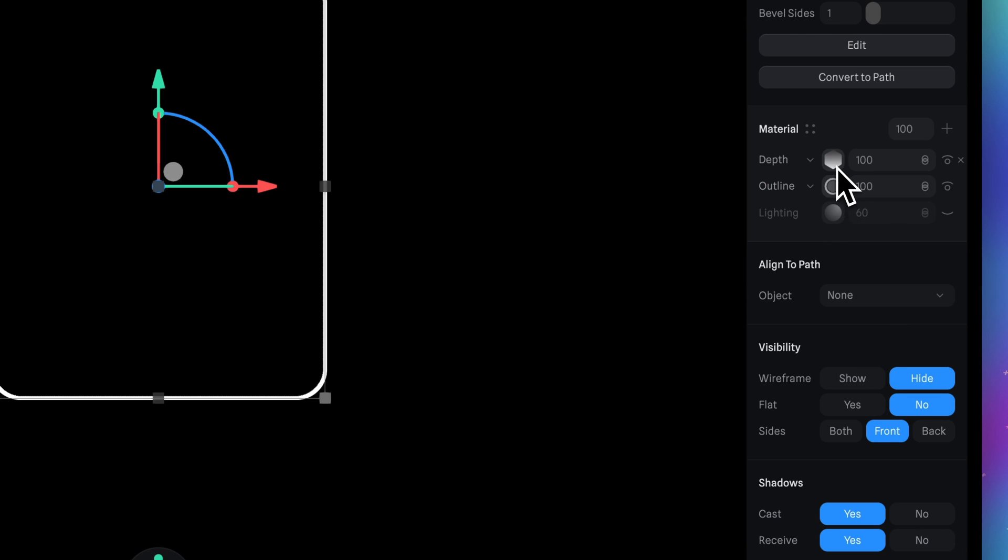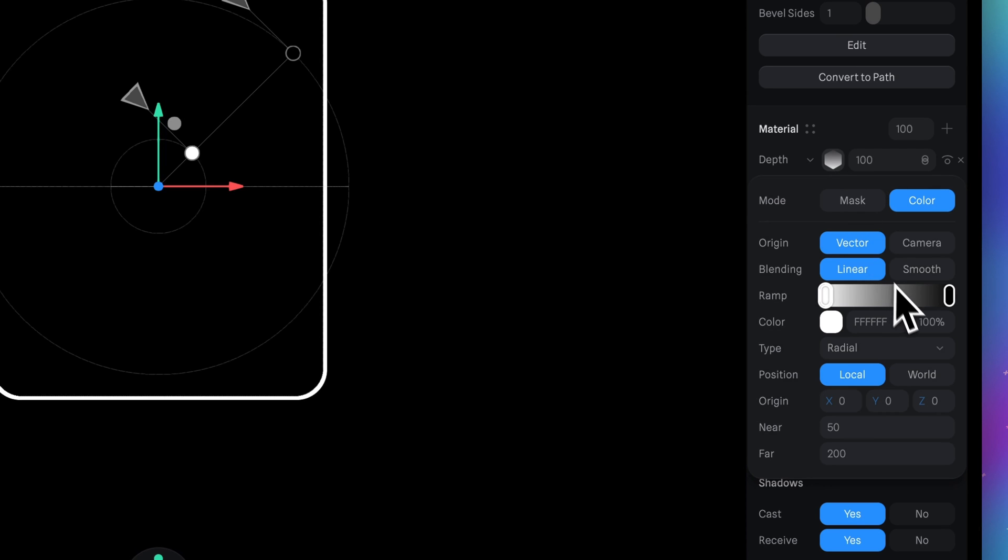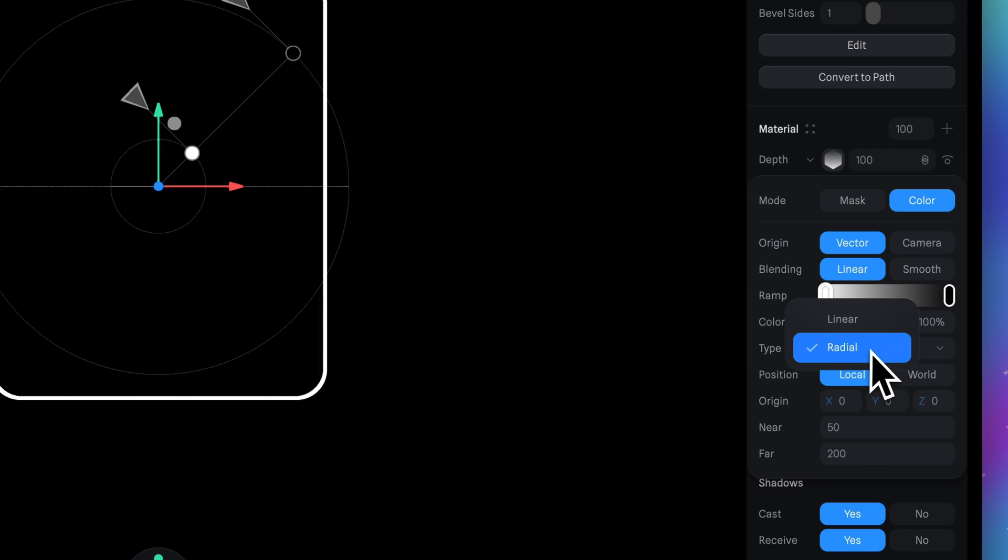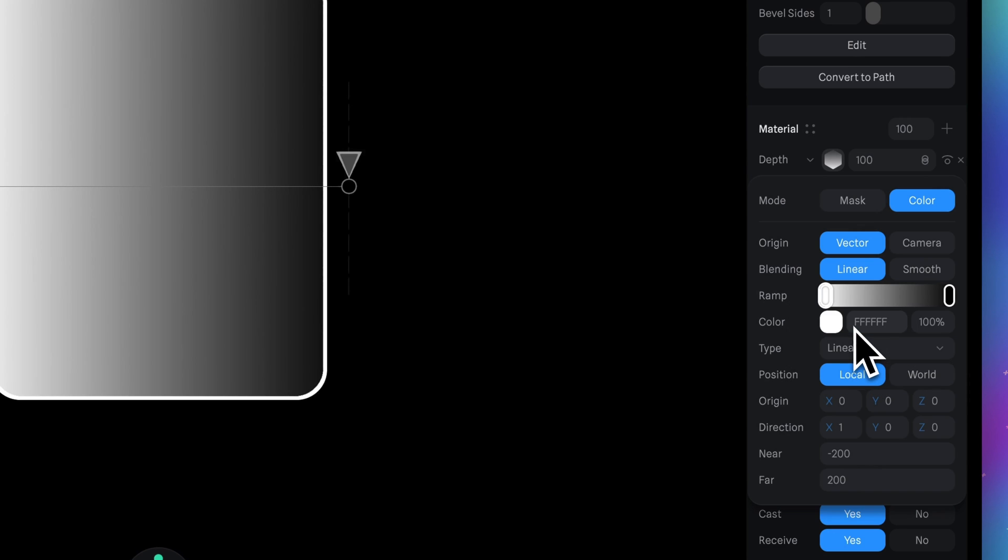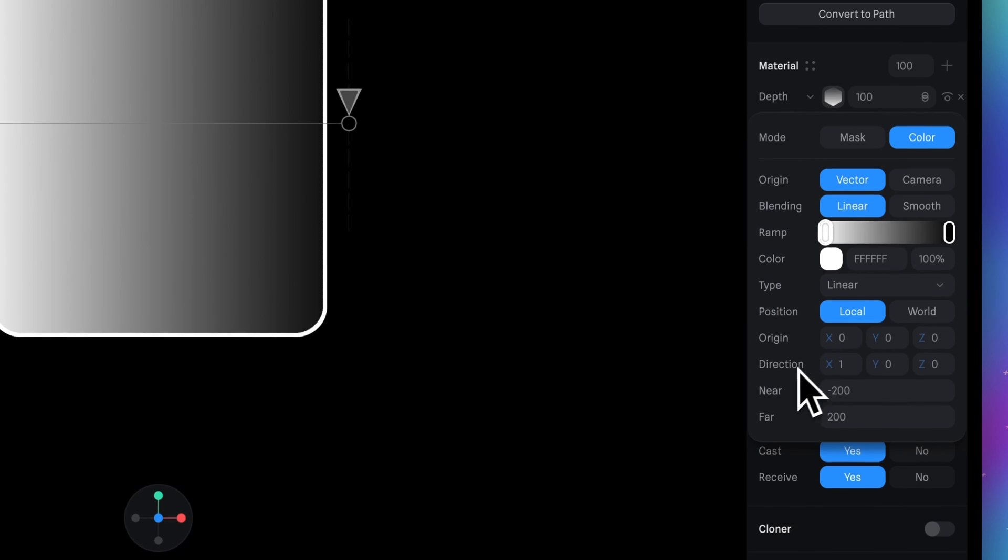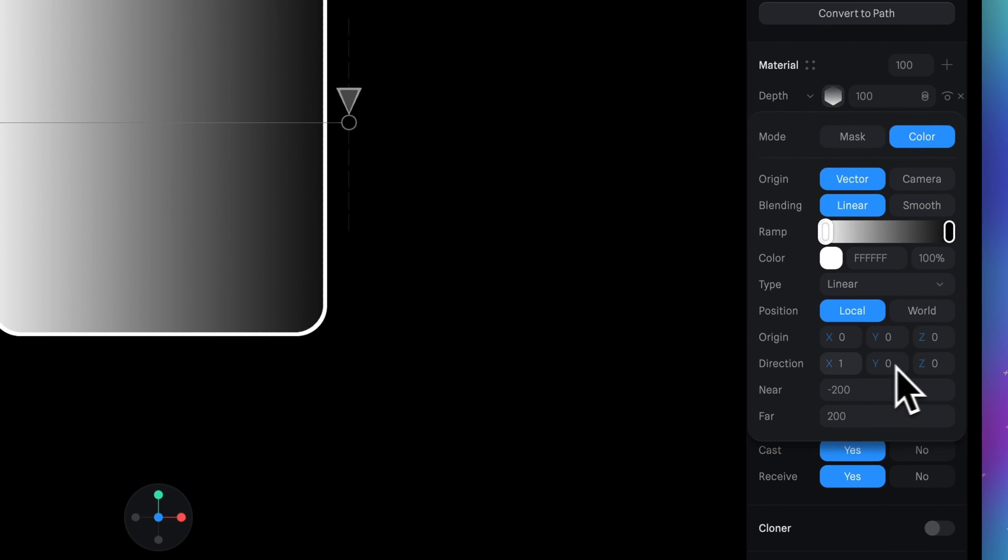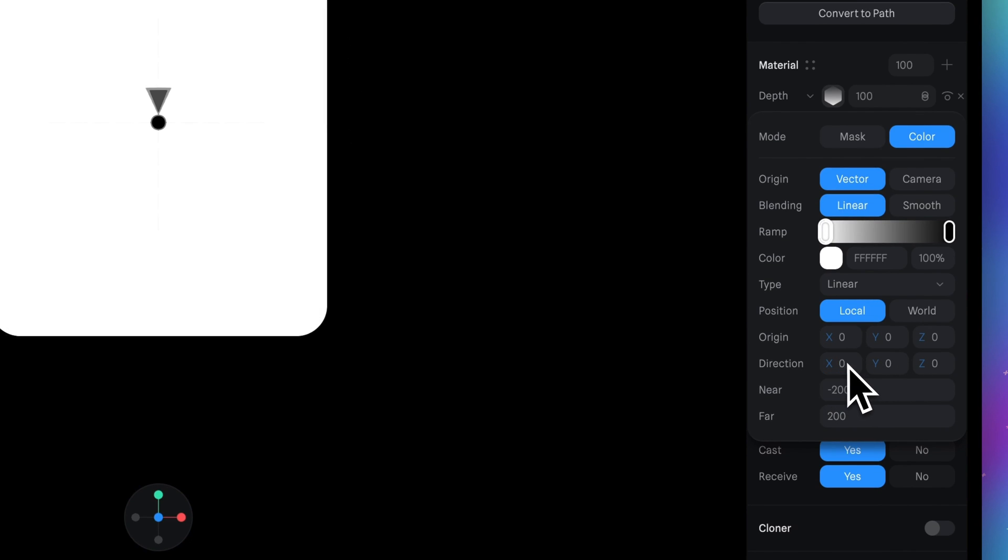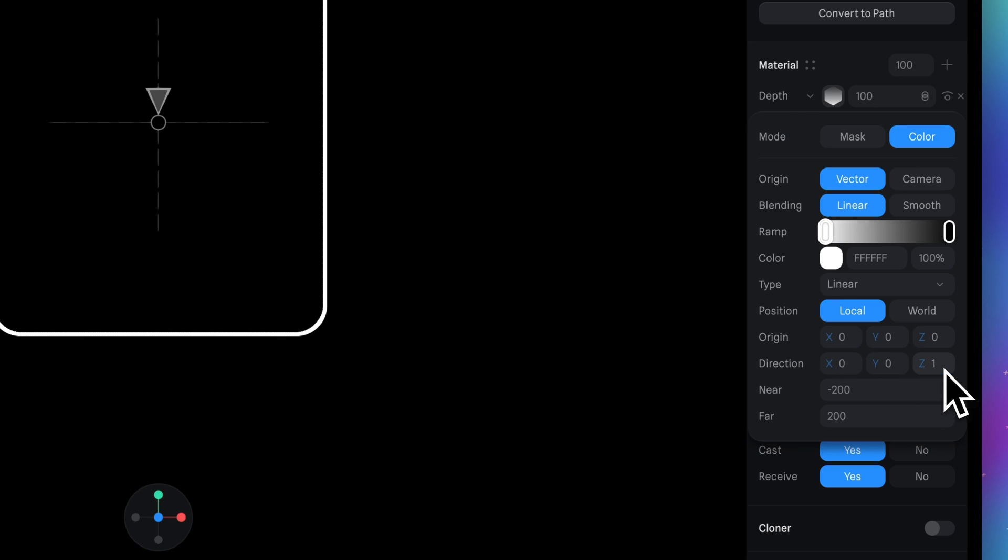Select this icon. So here we have the options for depth material. First of all we need to switch type from radial to linear. Then in direction section we need to put 0 at x direction and put 1 for z direction.